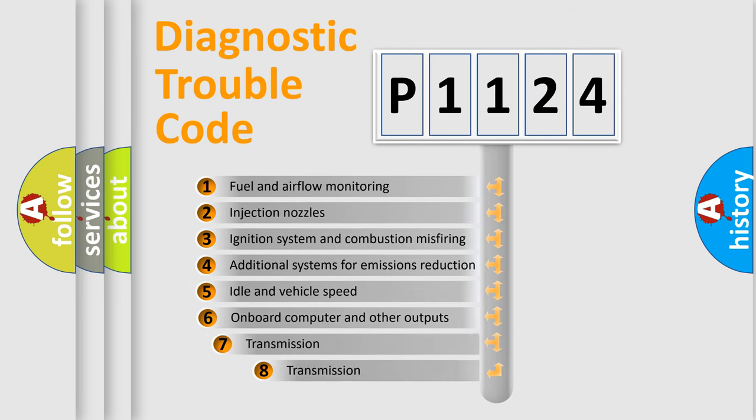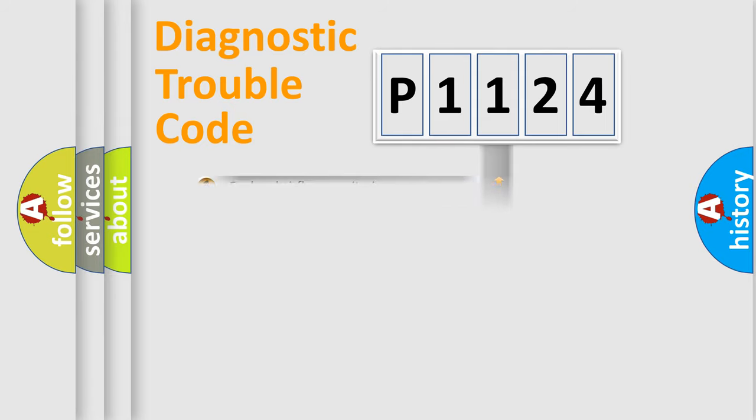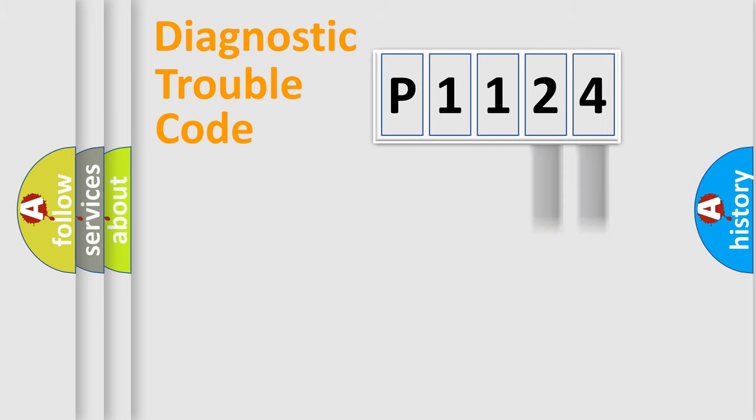The third character specifies a subset of errors. The distribution shown is valid only for the standardized DTC code. Only the last two characters define the specific fault of the group.